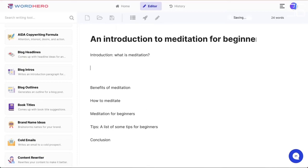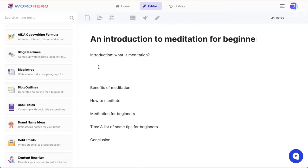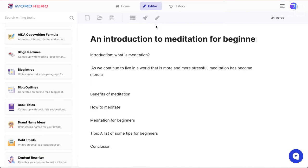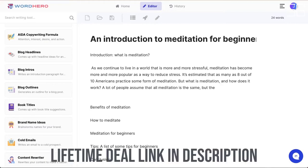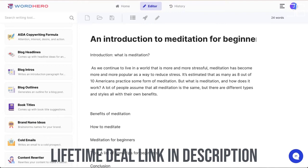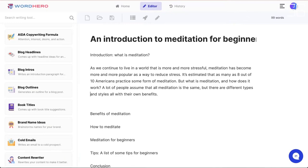The next step is to generate an introduction paragraph for the article. You don't need to use the left-hand side panel anymore — just click on the rocket icon, which is the Block Intro button. Position your cursor where you want the introduction to appear, then click the rocket icon. The AI will generate an introduction paragraph based on your title. The output looks pretty good.